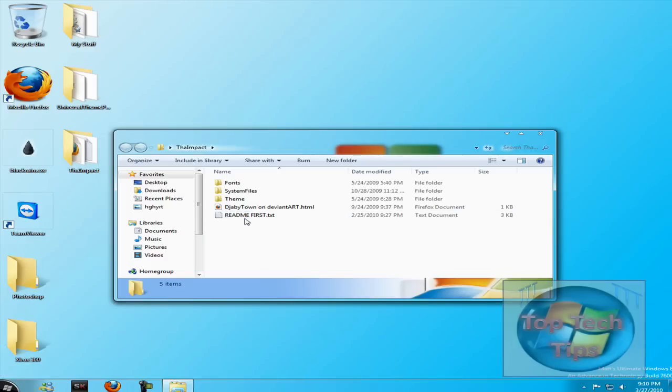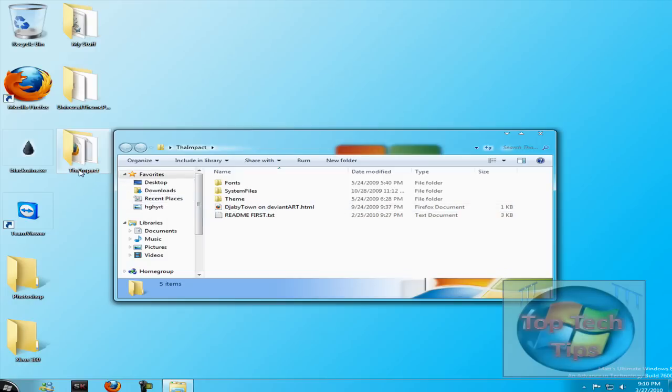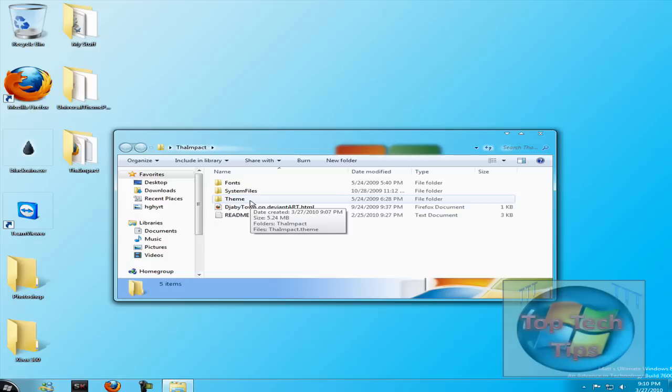So once you download the theme and extract it to your desktop, usually a RAR file. Hopefully you have WinRAR and know how to use it. Anyways, once you download it and extract it to your desktop, you'll most likely get something that looks like this.